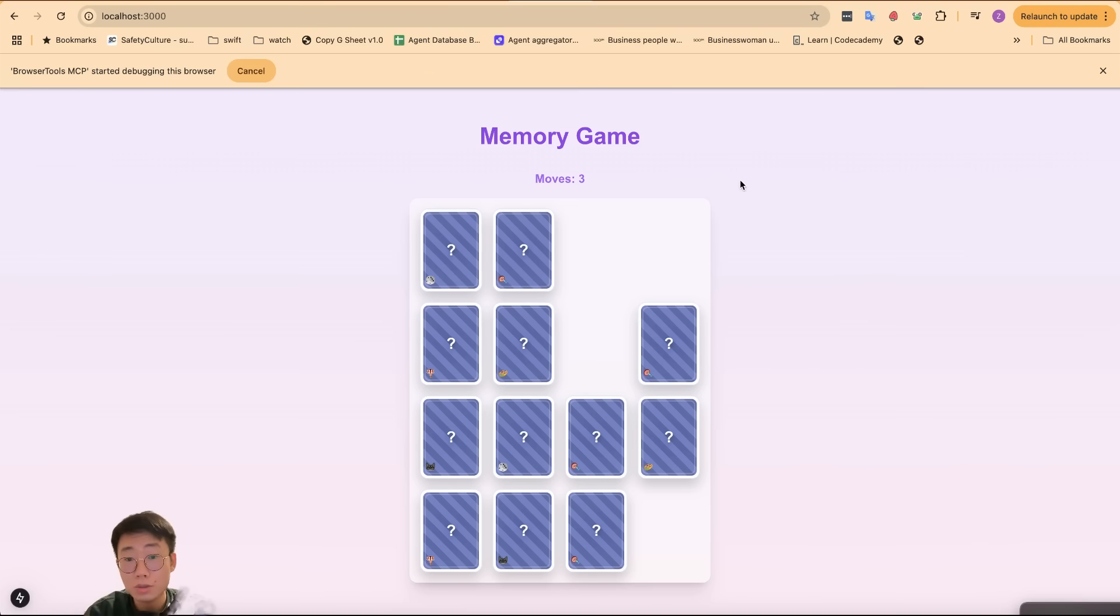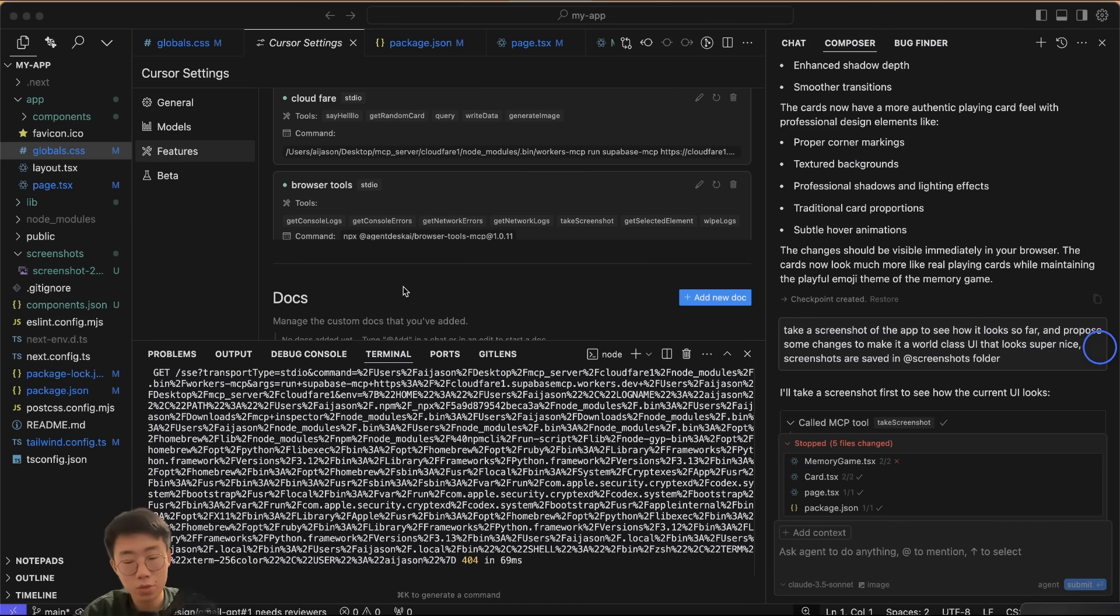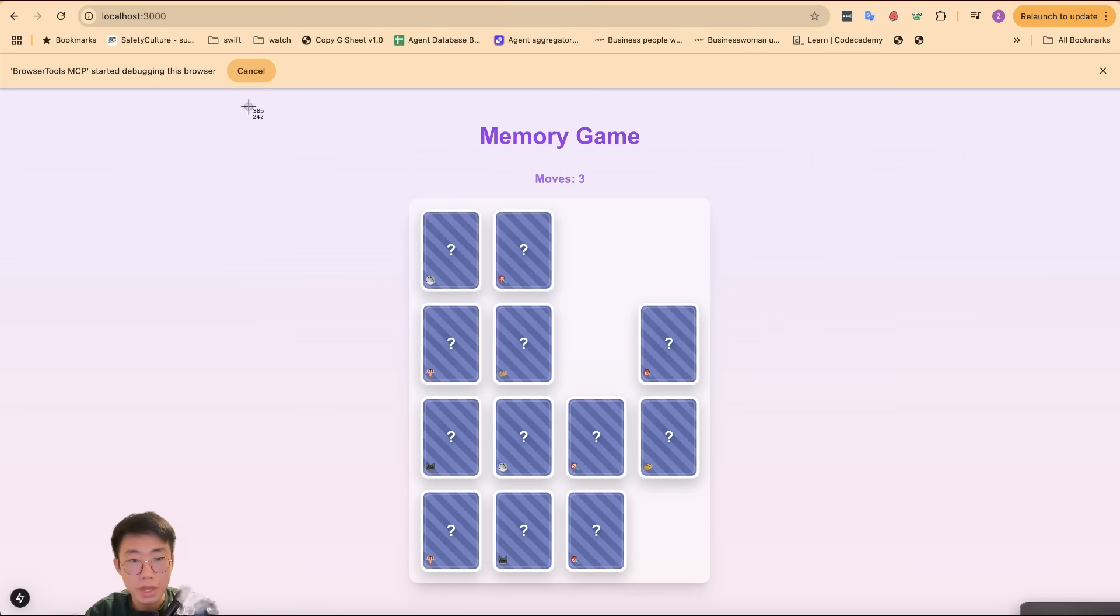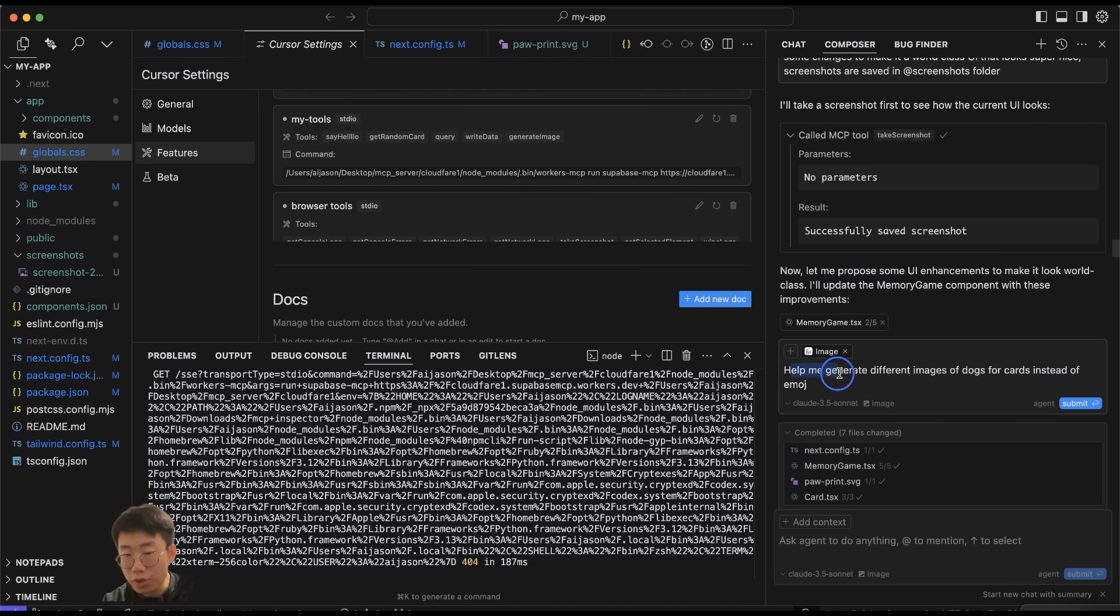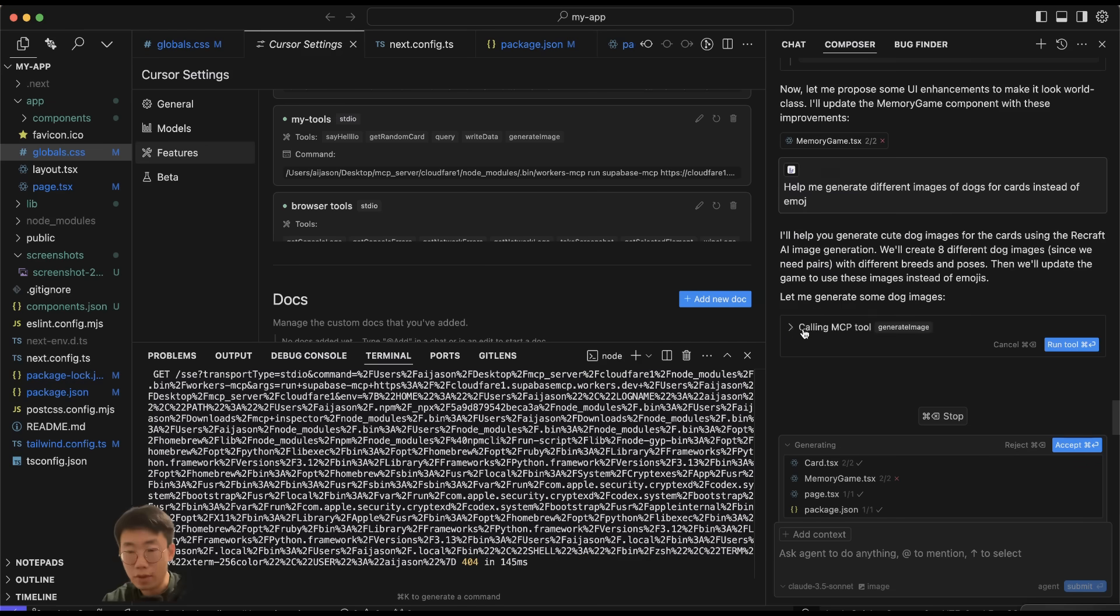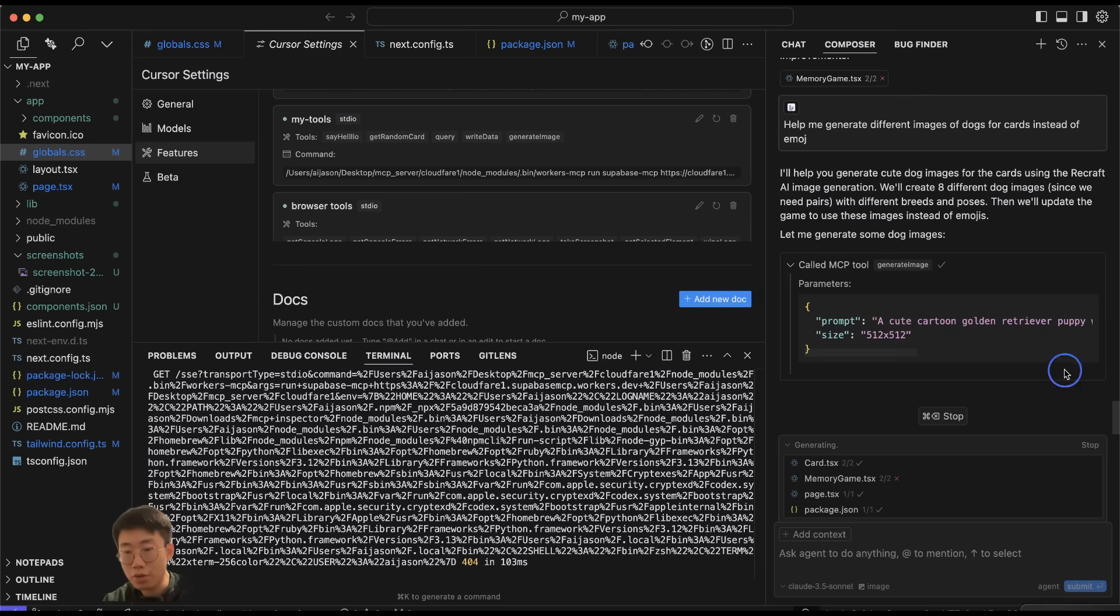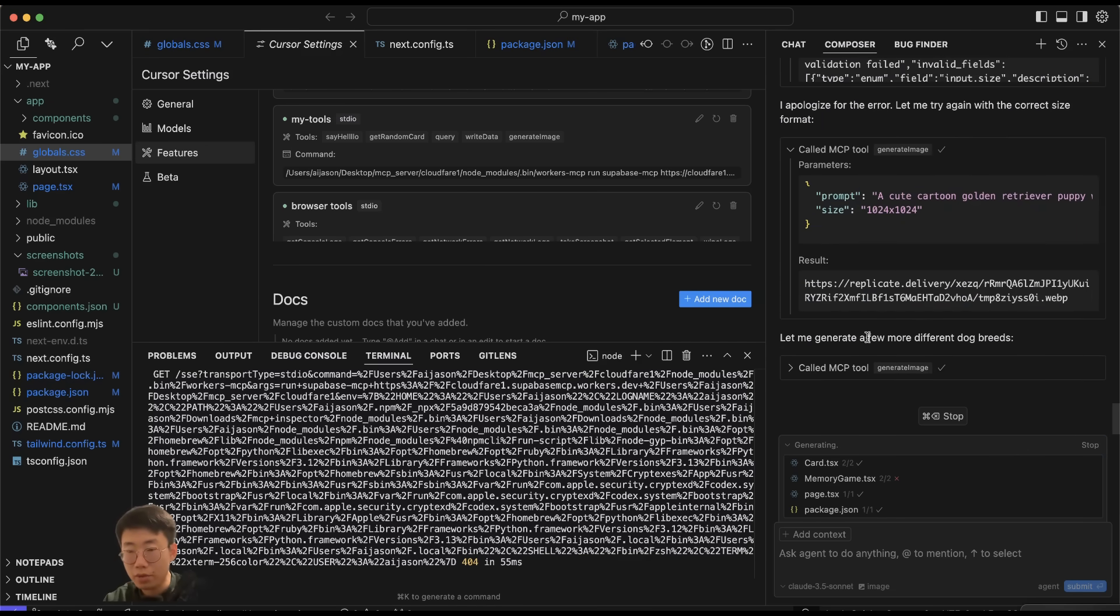One of the coolest things that MCP allows you to do is connect to any other service to enhance your Cursor workflow. For example, what if Cursor can call text-to-image models to generate all sorts of gaming assets like the background image? This is where you can create custom MCP servers to connect any sort of service. Here you can see I actually created my own MCP server with one of the functions called generate_image. What I will do is I will take a screenshot of how the game looks like right now: 'Help me generate different images of dogs for cards instead of emojis.' Click Submit, and then it will call this function to generate an image and it returns one, and it will try to generate a few more.